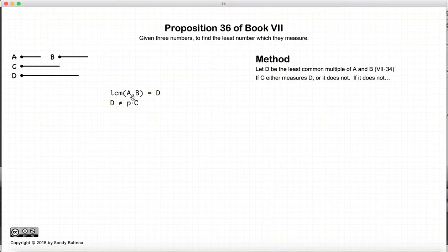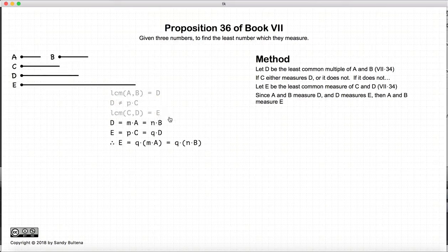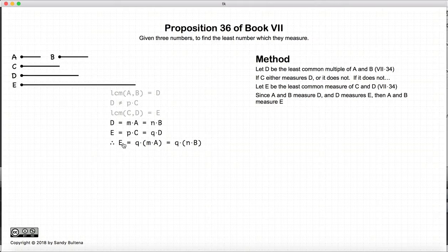So let's assume we start with three numbers A, B, and C. We find the least common multiple of A and B, and let that number be D, and C does not measure D. So what we do then is we take the least common multiple of C and D, and let that number be E. Now, A and B measure D, and D measures E because it's the lowest common multiple. So if A and B measure D, A and B also measure E. So E is measured by C, A, and B.